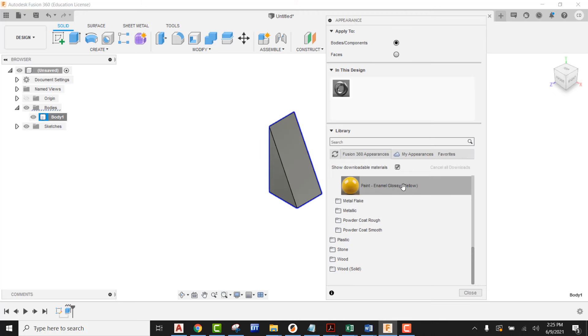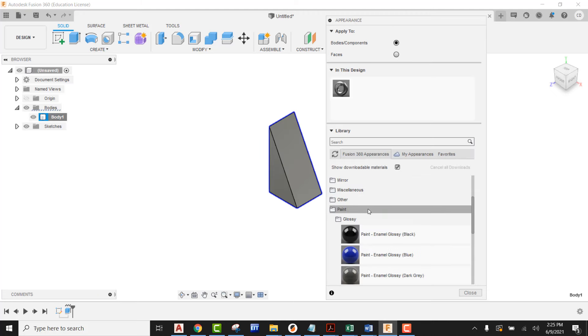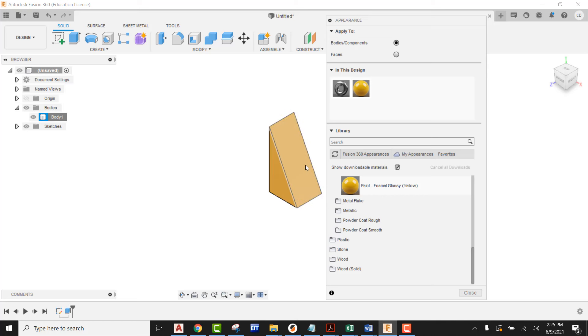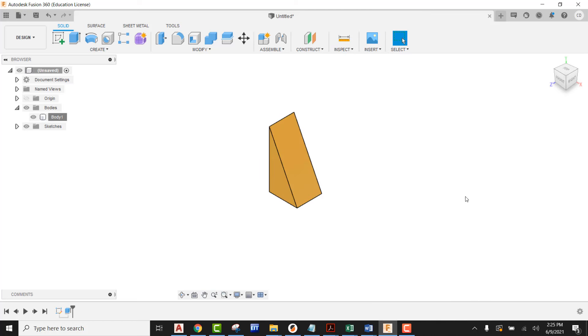I'm going to be looking underneath paint and underneath glossy. I should be seeing a yellow paint that I can use. I can just drag and drop that on the block and go ahead and close out.